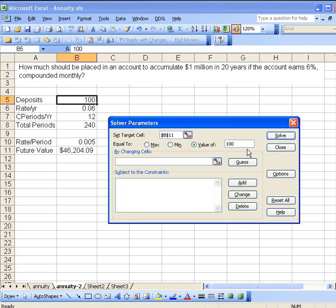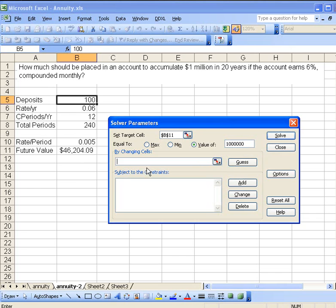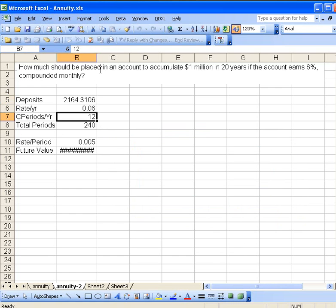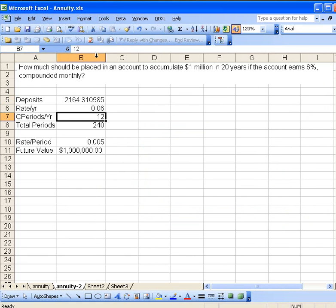Now, what are we looking for? Well, we want to change the deposit amount in order to accumulate this amount, so let's just put this in as cell B5. That's our setup there. Let's tell it to solve, and it gives us something. I have to change the column width a little bit. Well, $2,100 a month, that's a lot.